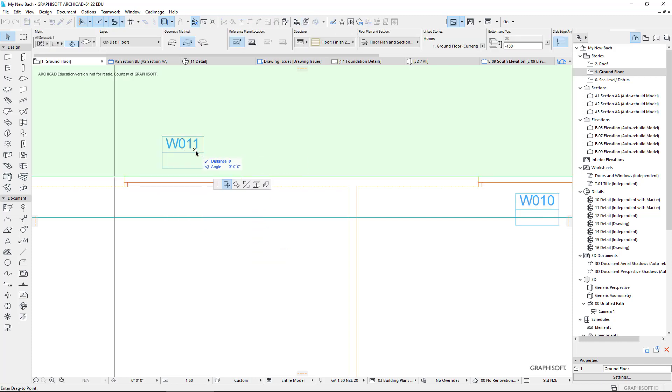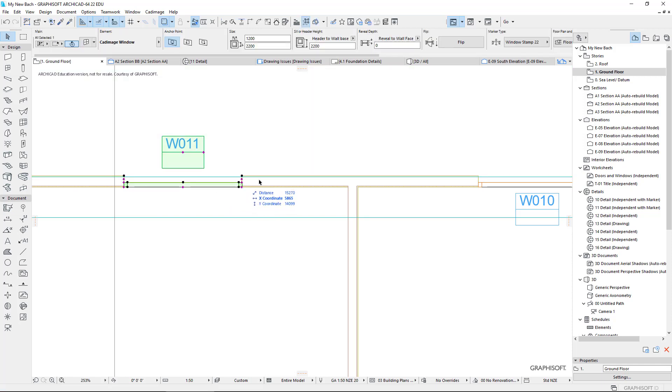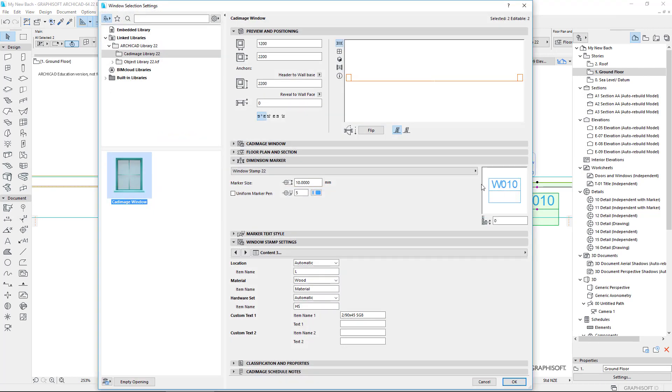And I'm just going to have another look at that window and make sure I've got the settings that I want. So I'll just choose them both again. Open the settings dialog box. So let's just have a look. Content number three.